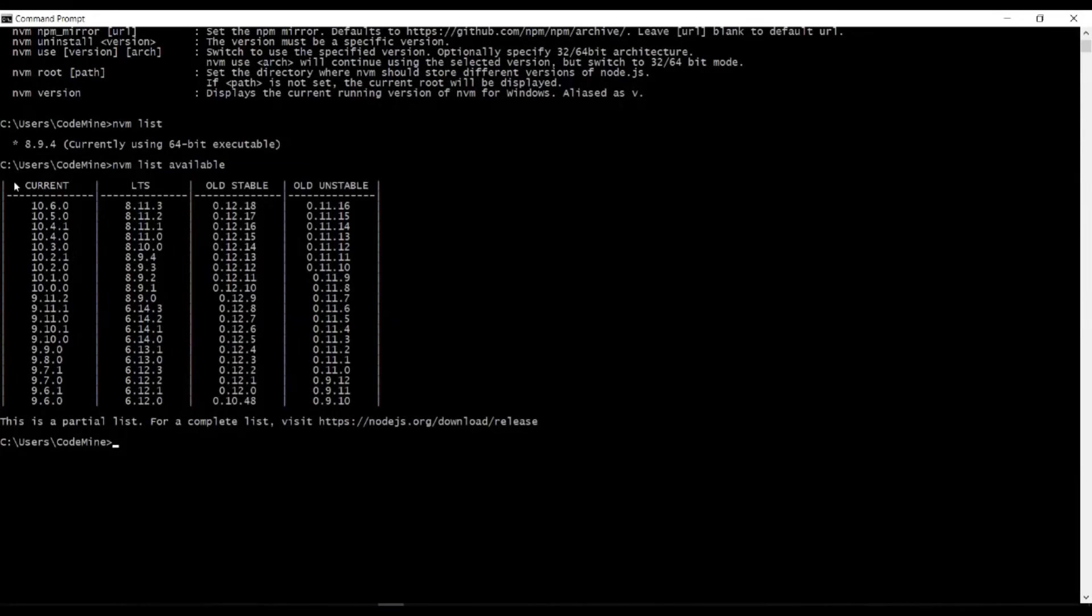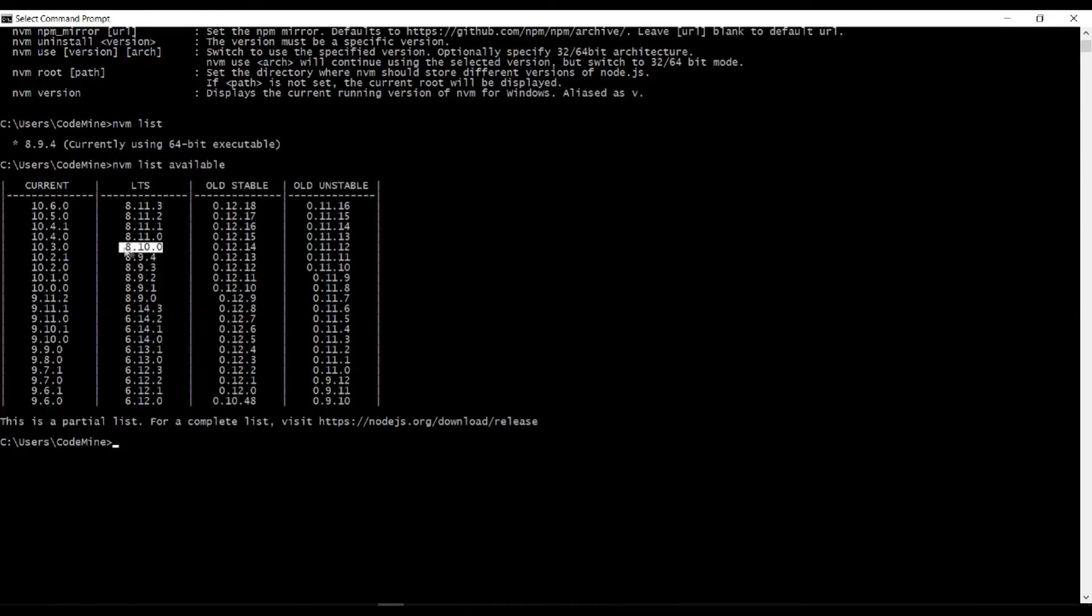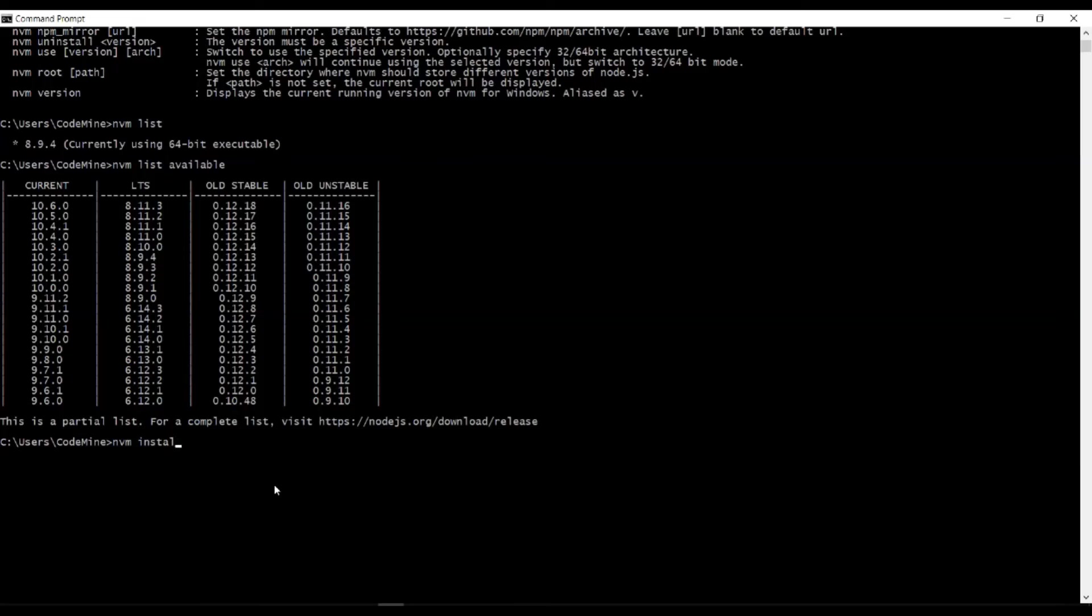These are the versions that you can install - old stable and all. Let me install this 8.10.0. NVM install then...